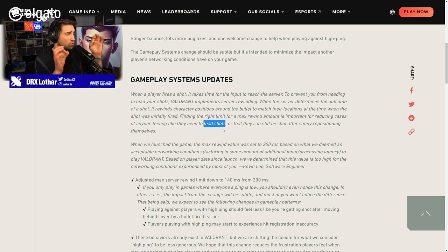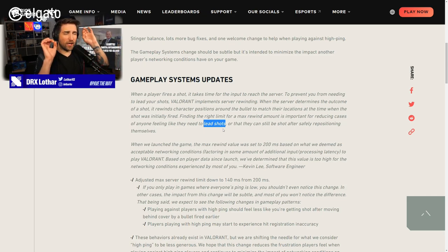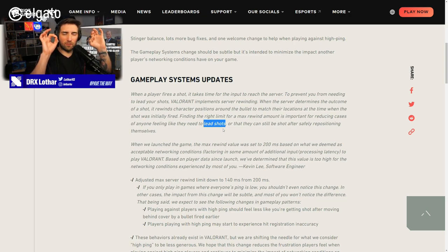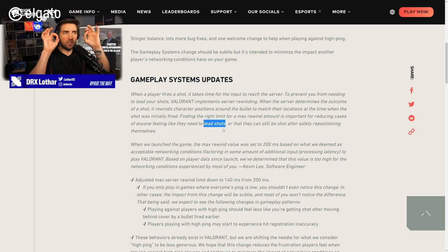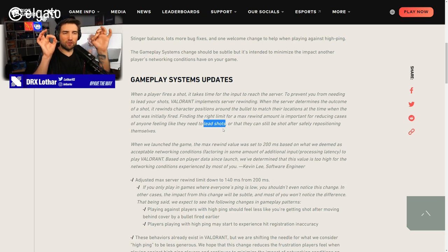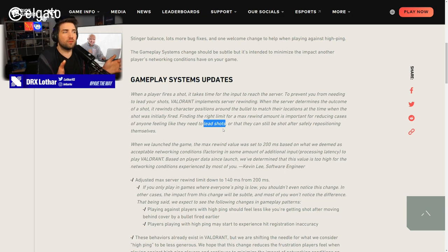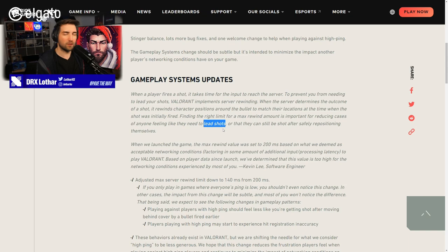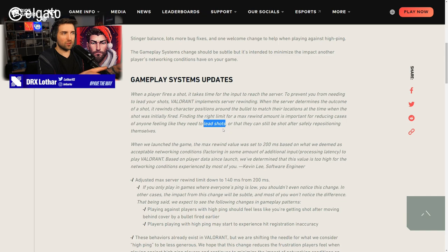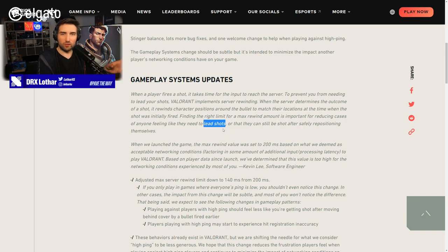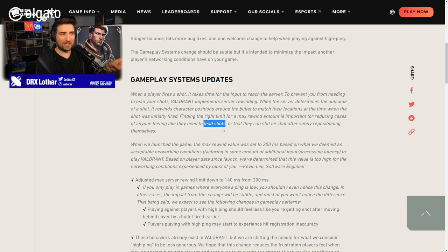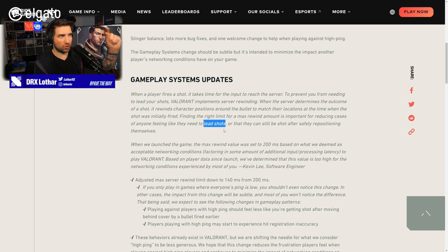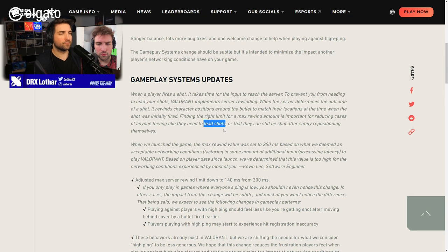That's why sometimes when you're watching and you're observing someone else, they see something else and the body lands in a different spot than the player was shooting. Finding the right limit for max rewind is important for reducing cases of anyone feeling like they need to lead shots, or that they can still be shot after safely repositioning themselves. It's kind of funny because there's no bullet travel time in Valorant. Everything is hitscan. That means that when you're shooting a bullet, it reaches to the end point at the same time as it exits the gun.